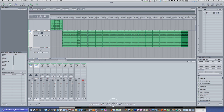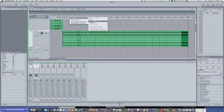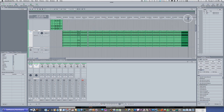Now, everybody knows the play button. This right here is the cycle button, which will cause it to loop if you have a cycle region. And to create a cycle region, you go up to your little timeline here, right-click, and you'll see cycle region. Let's set an endpoint. Now we have these little blue arrows here, and I can grab these little blue arrows and set a cycle region.